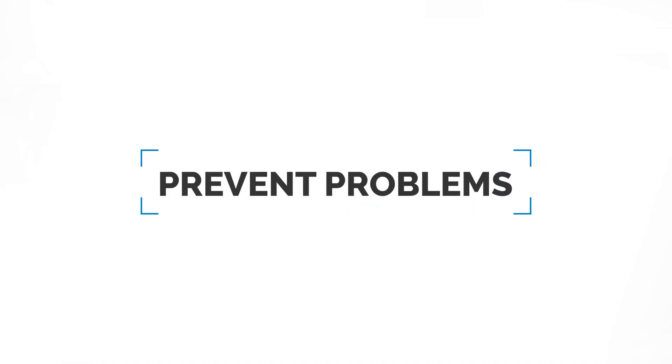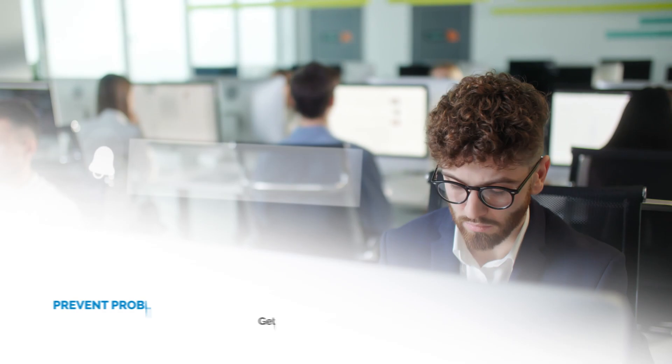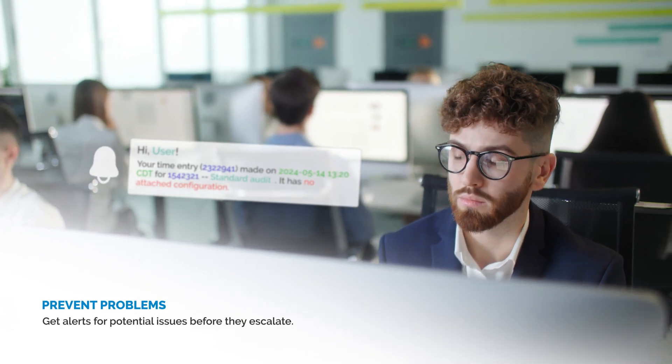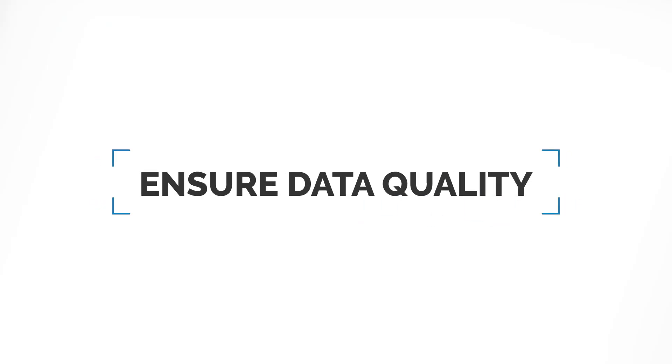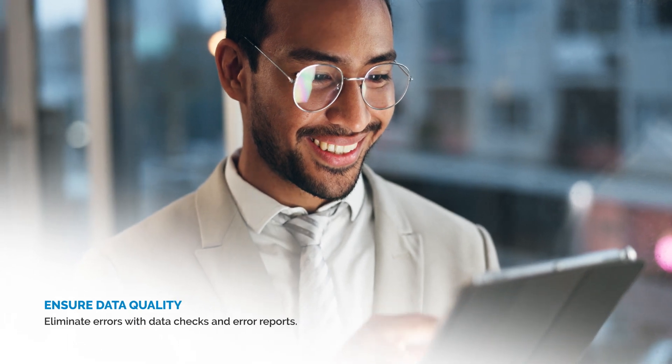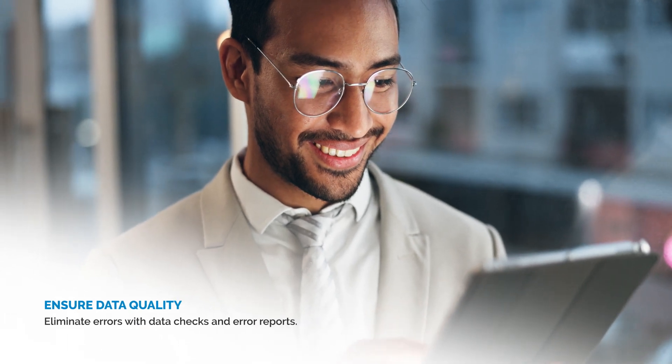Prevent problems. Get alerts for potential issues before they escalate. Ensure data quality. Eliminate errors with data checks and error reports.